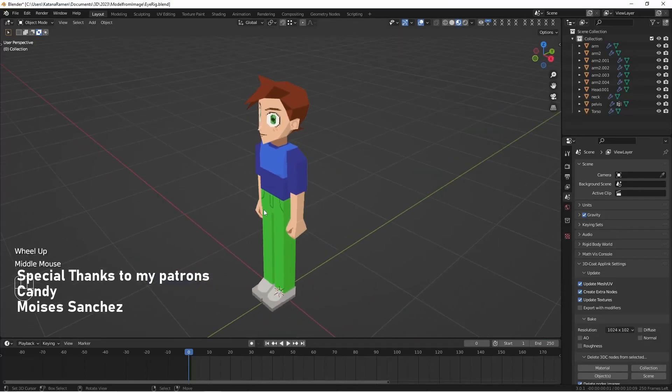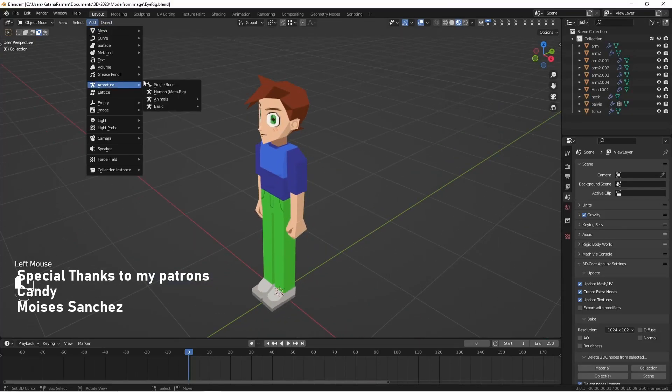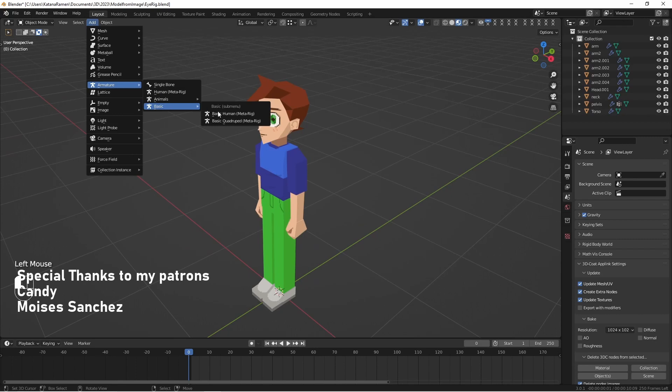All right, attempt four at making part four. We're going to rig our model up.